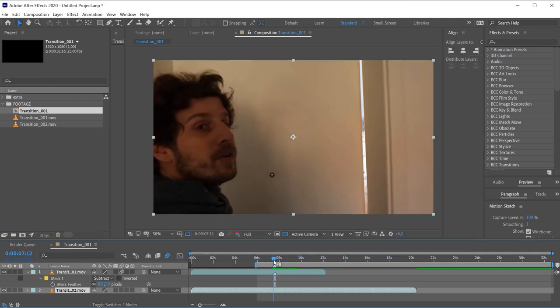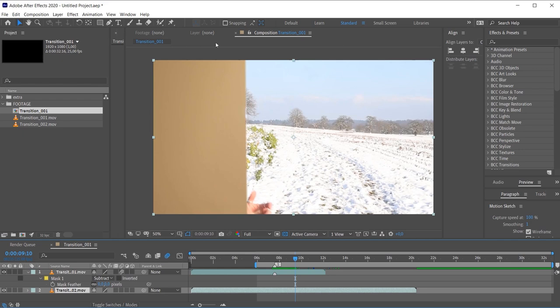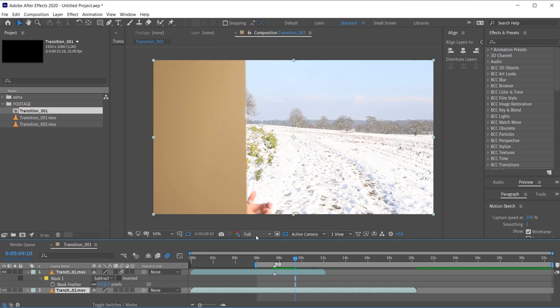When we scrub through, we can see the door opens and I'm coming in from behind the door — and this is exactly what we're going to fix now. As I mentioned at the beginning, we're going to take a look at the Roto Brush 2 tool. This is a super awesome tool for quick and clean roto within After Effects. I've used it so often since the new version came out last year — it's really handy and a huge time saver. So let's roto me out so that I'm on top of the door.